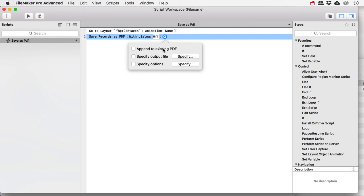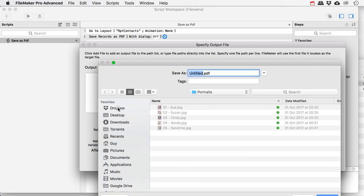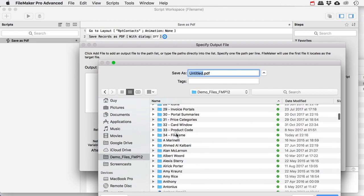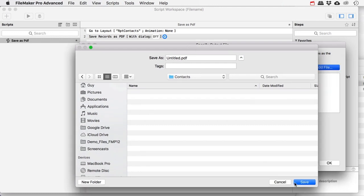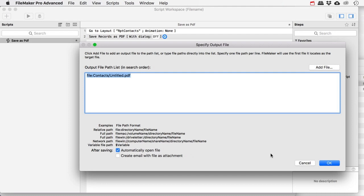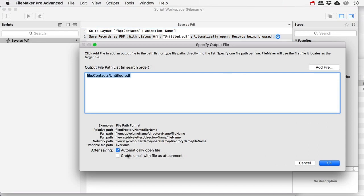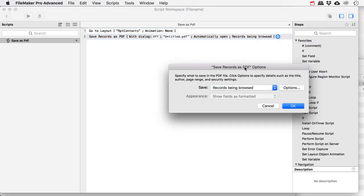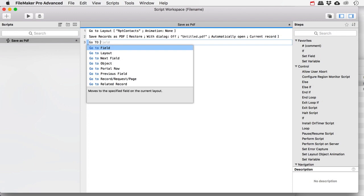I don't want to append this to an existing PDF because it's just a little PDF on its own. I do want to specify the output file, so I'll add a file here — I need to find my correct folder where my contacts are. FileMaker suggests calling this 'untitled.pdf,' so that's what I'll start with for now. I'm going to automatically open that file. Let's also look at 'specify options' — I want to save not the records being browsed but only the current record. That's a very important setting as well.